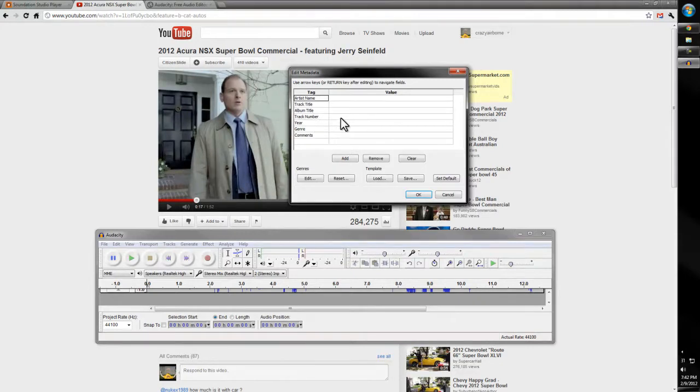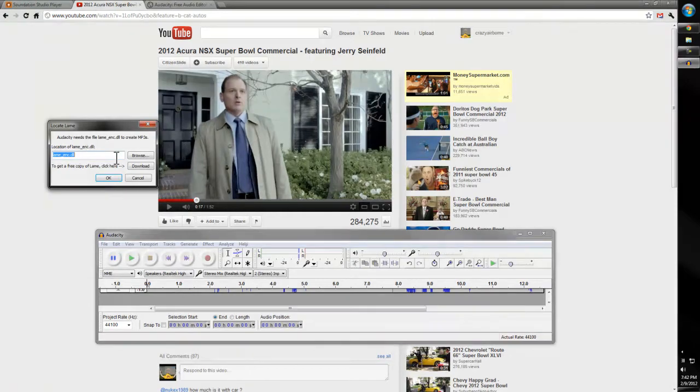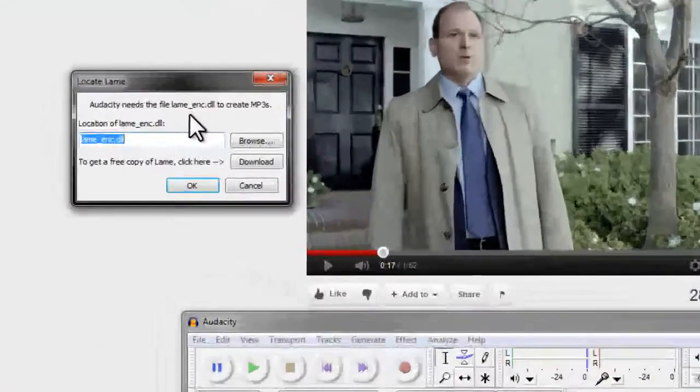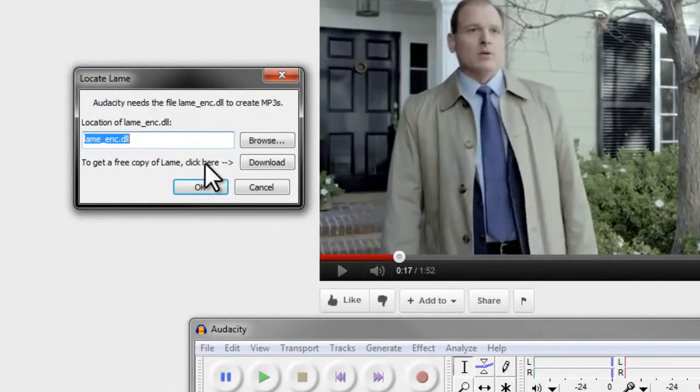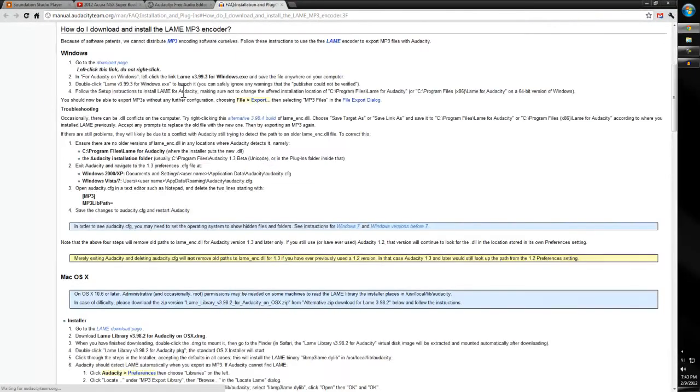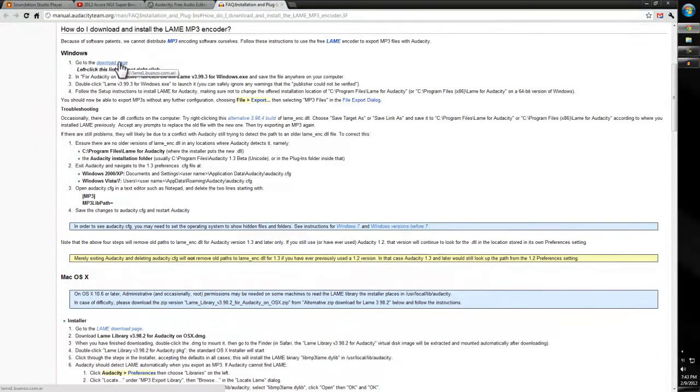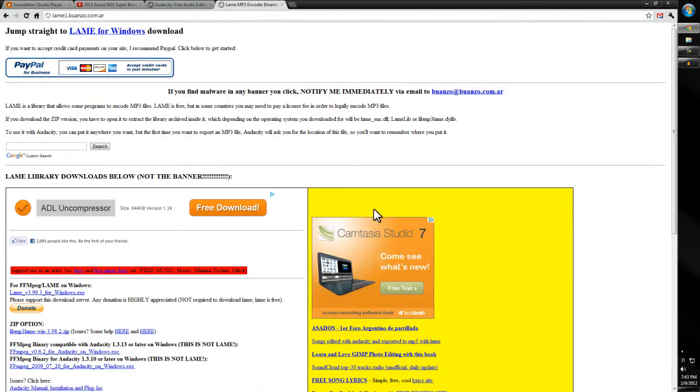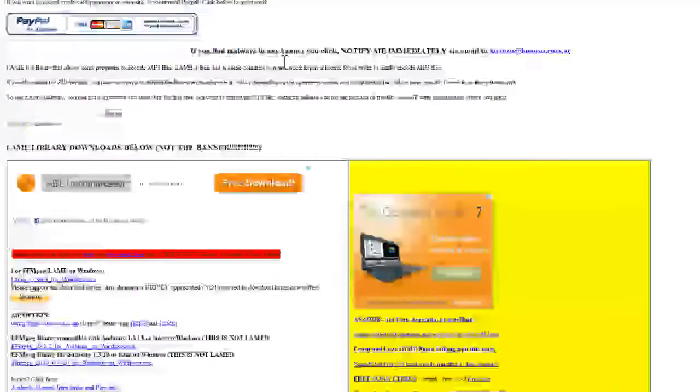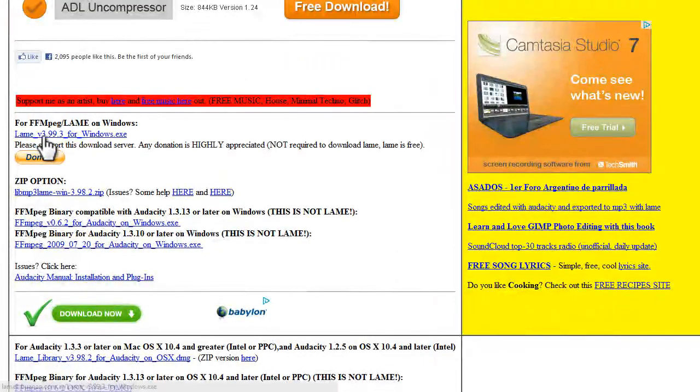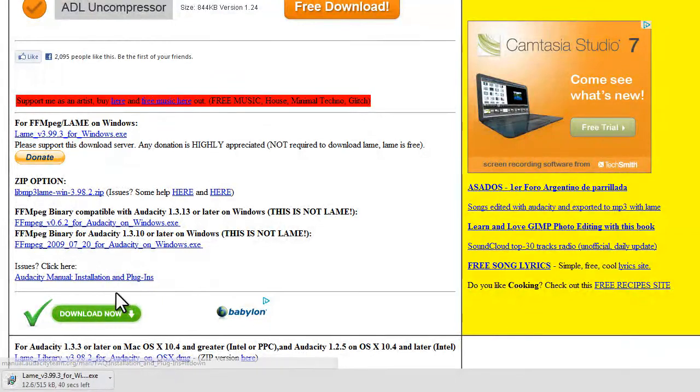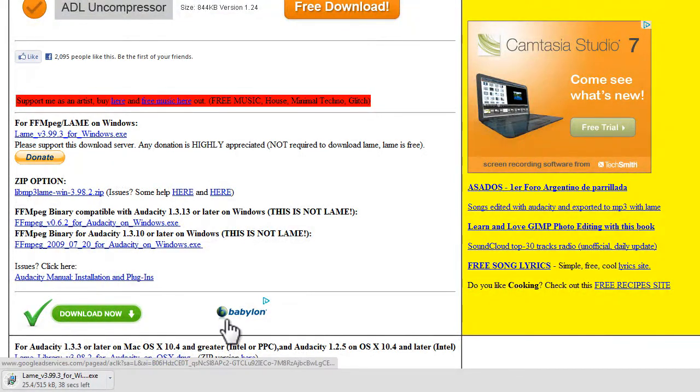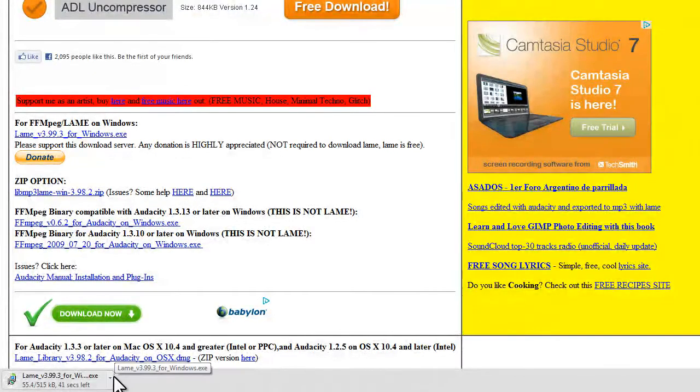Oh look, it pops up. It says Audacity needs the LAME encoder to create MP3s. To get a free copy of LAME, click here. Download that. This is the Wikipedia—we go to the download page right here at the top. Don't click any of these extra crazy things, just go right here: LAME on Windows, LAME for Windows. Click that. It's going to download that. So it's done downloading.